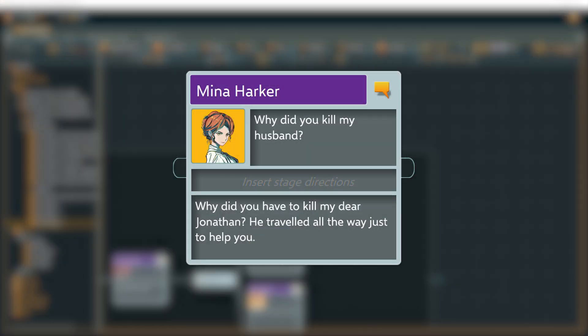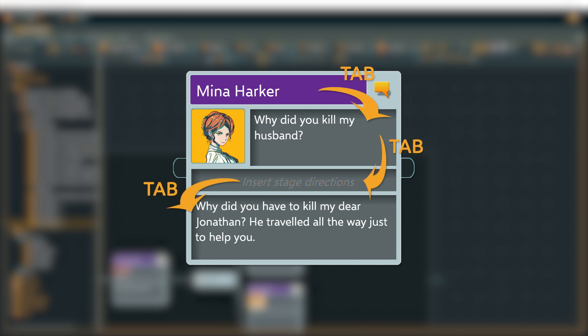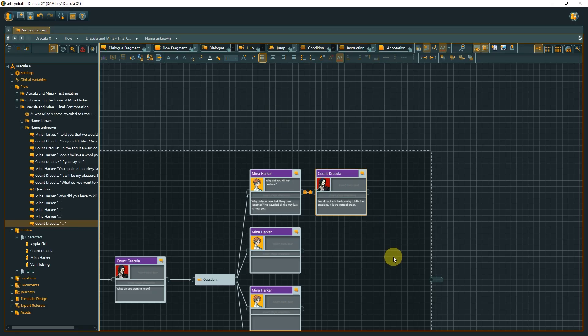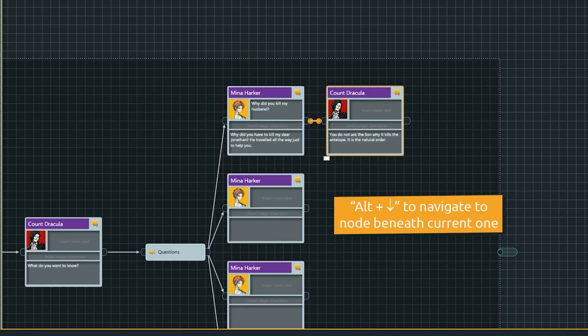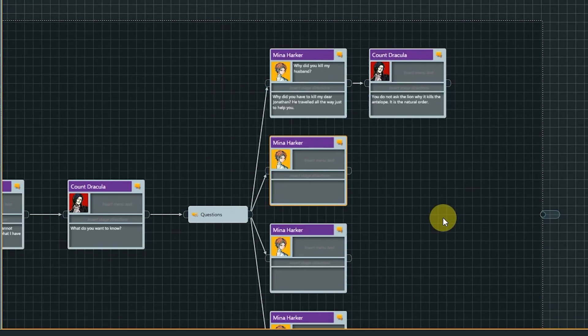We already know that we can navigate inside a dialogue fragment with Tab to jump between the different areas. But if we are in the text field for the dialogue line, we need to use Ctrl Tab to move to the next area, which is the output pin. With Alt arrow, you can jump between nodes. This way, you can navigate between existing nodes without mouse input.